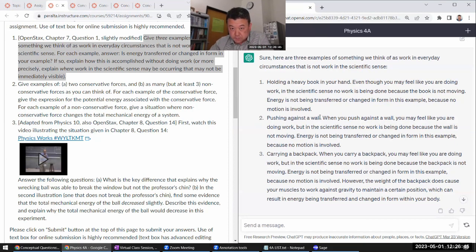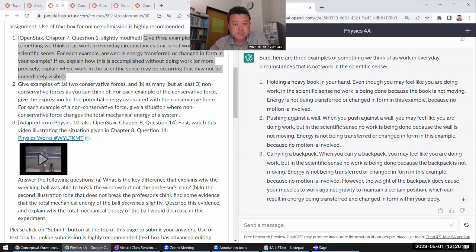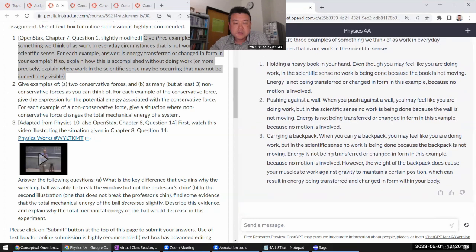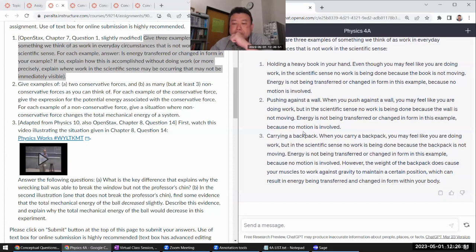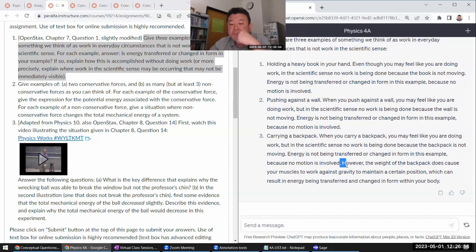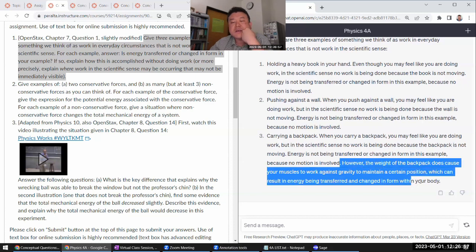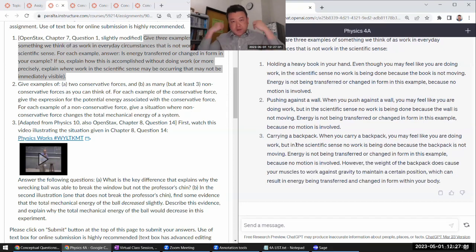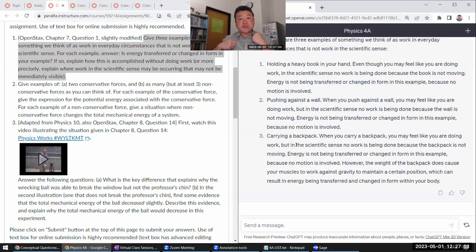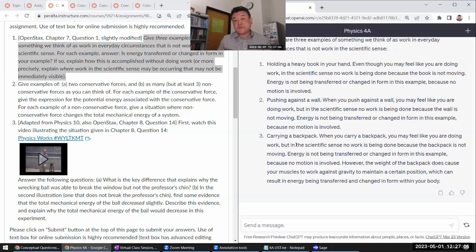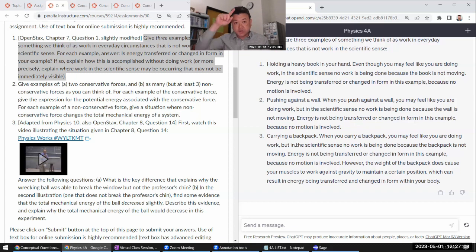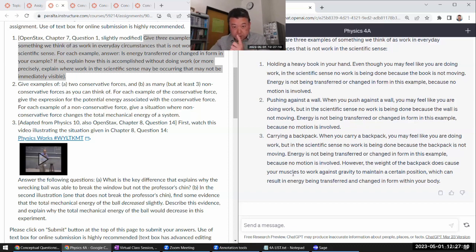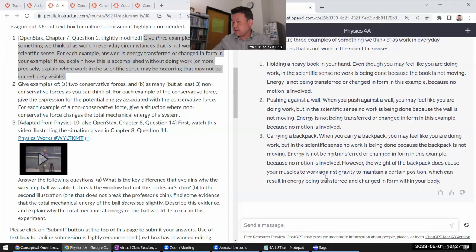Pushing against the wall. Yeah. So also no displacement. Carrying a backpack. So here, I think the answer here is not careful enough. If we are carrying a backpack and if you are, let's say, going uphill, then you are definitely doing work. There's a displacement in the vertical direction. And what they would have to point out is that...